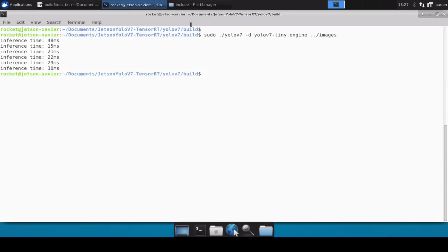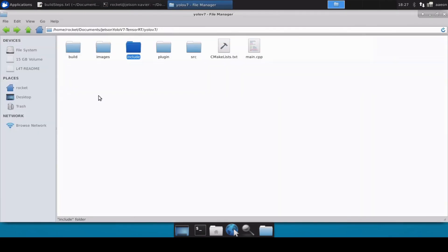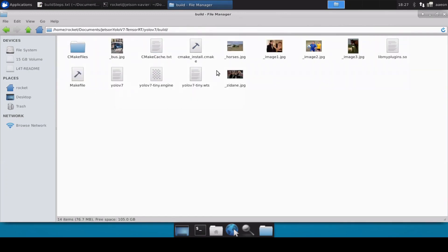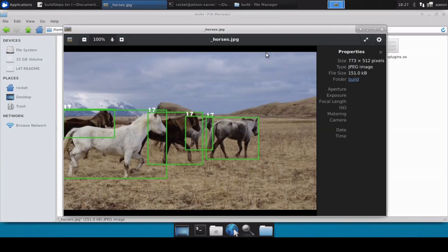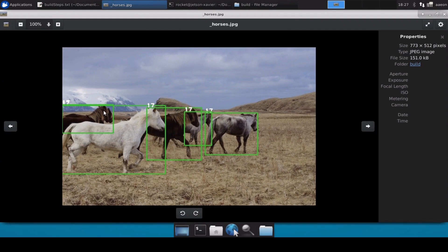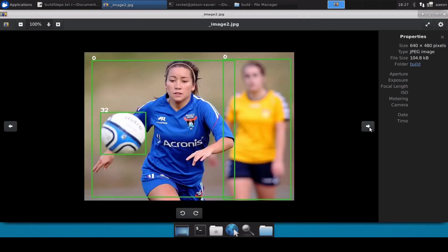The engine file is now successfully built. Let's go to the build directory where the output is saved. We can see the inferencing over these images — the cars are being detected, persons are being detected, and the football is also being detected, which means our engine file is working perfectly fine.